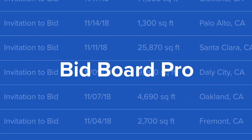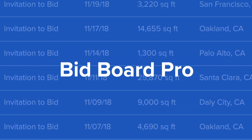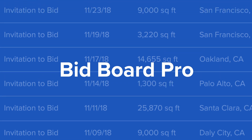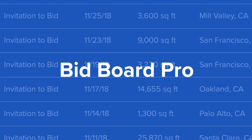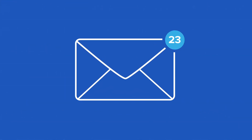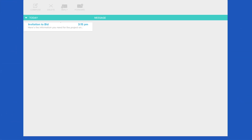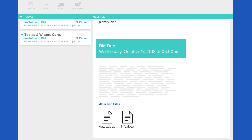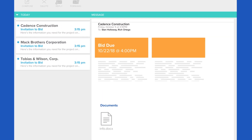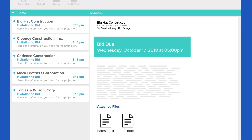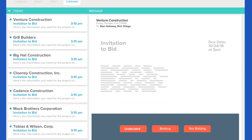BitBoard Pro is the easiest way to manage all your team's bid invites in one place. You get countless bid invitations sent to your inbox, and tracking them all manually makes it hard to keep up.